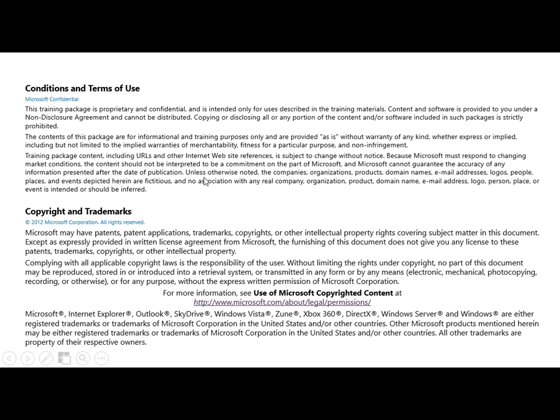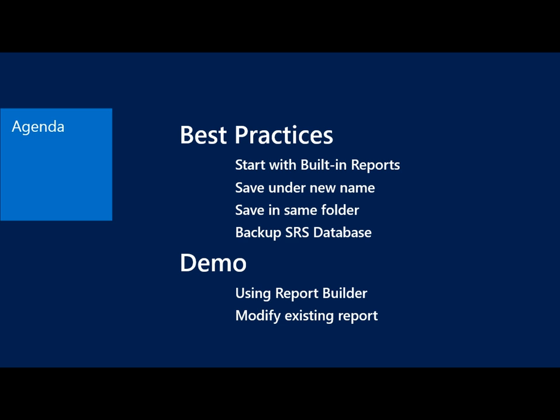So here we've got Terms of Use, Disclaimer Info, and all that. And our agenda. So to start with I want to cover a few best practices. I would always recommend that you start with built-in reports.